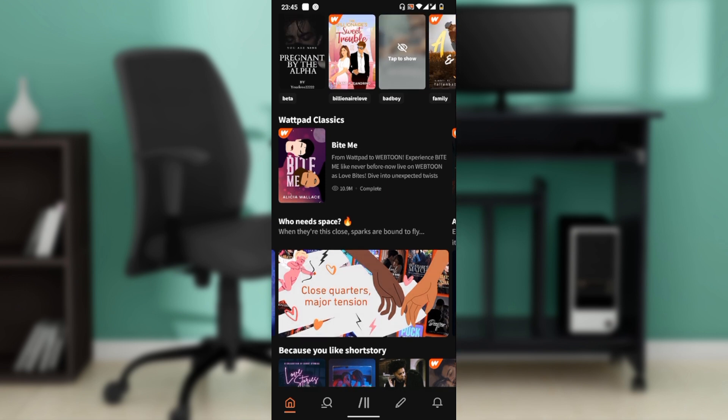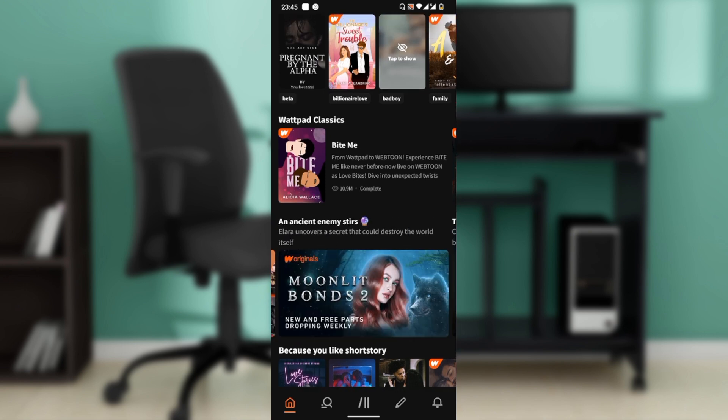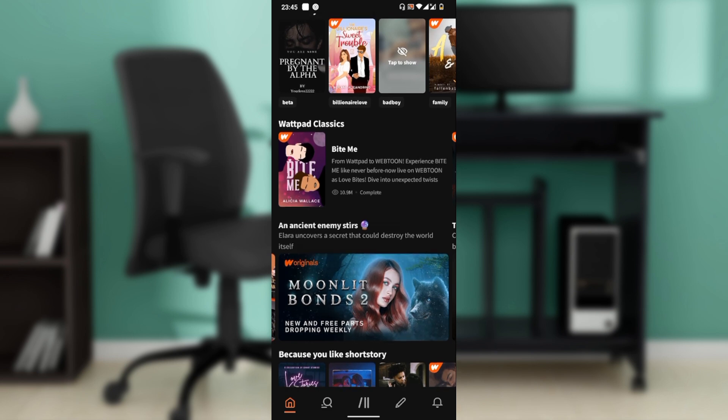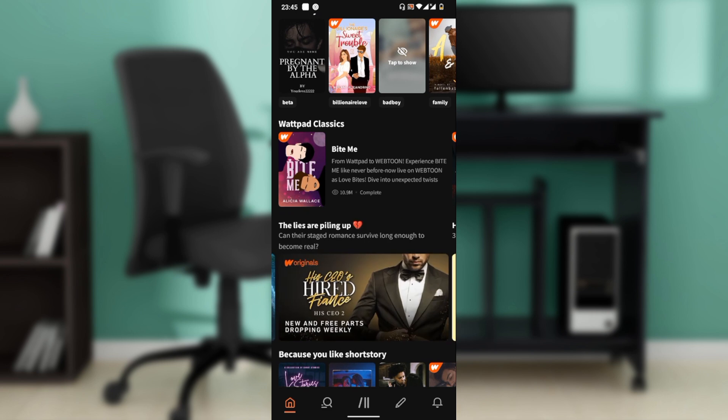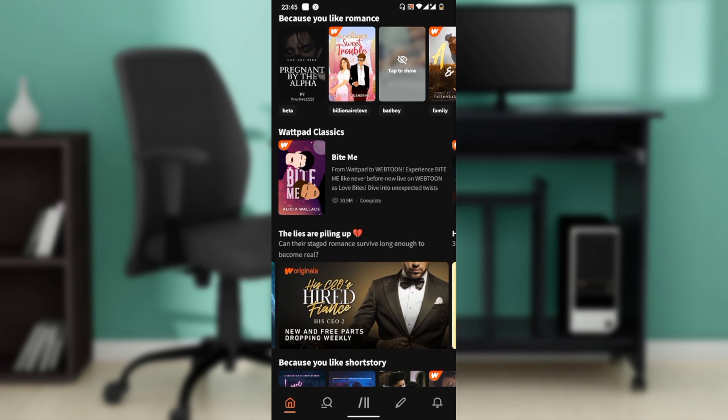Which I have done right here. Now once you do that, the next thing is to access your library. To save Wattpad stories for offline reading, you need to add them to your library and then to your offline list.